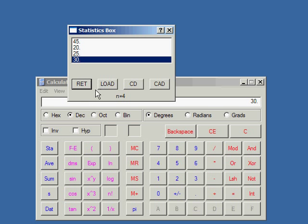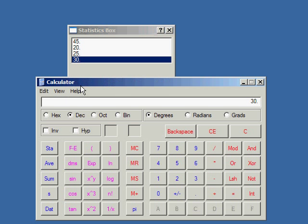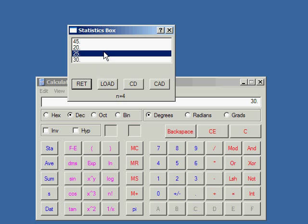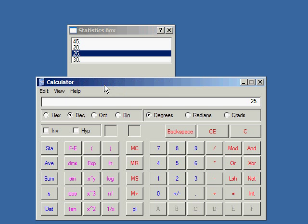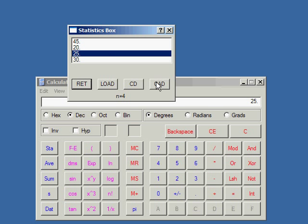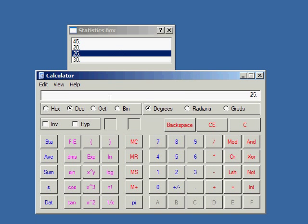Now, let me show you what the buttons do. There's RET, which just puts the main calculator window in front. Then there's LOAD, which... Select a number, and it'll put that number in the display. Then there's CD, which deletes a number that's currently selected. And then CAD, which clears the whole list. I'll show you that when I'm done.